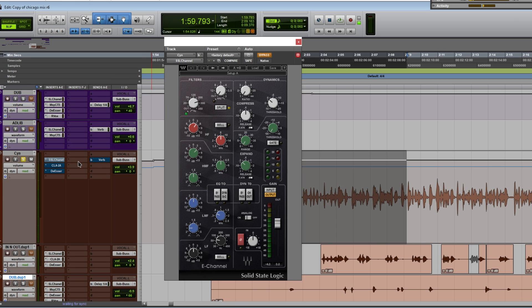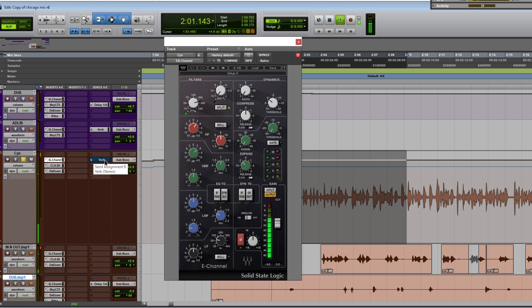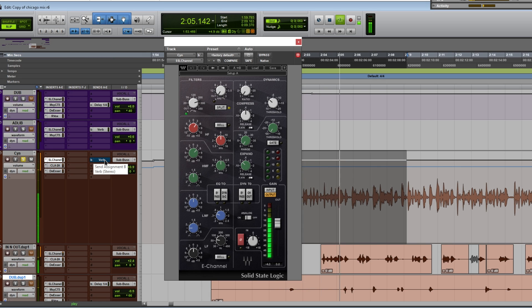We're taking a look at EQ Channel by Waves, one of my favorite channel strip plugins. If we take a look at the filter, I'm doing extreme cutting. Let's play... you still hear the room.